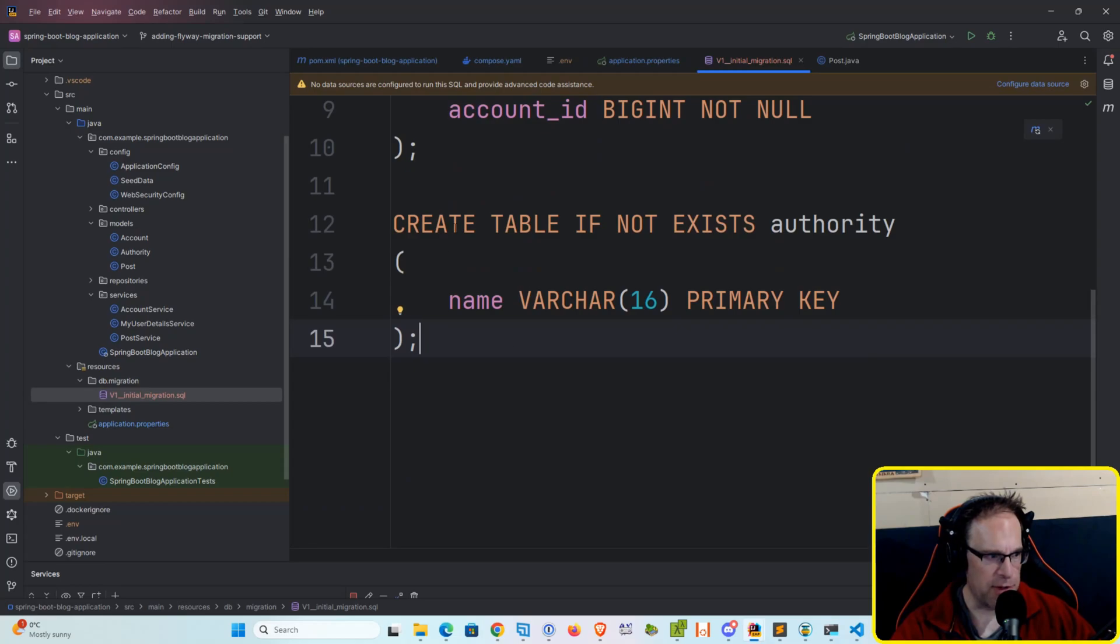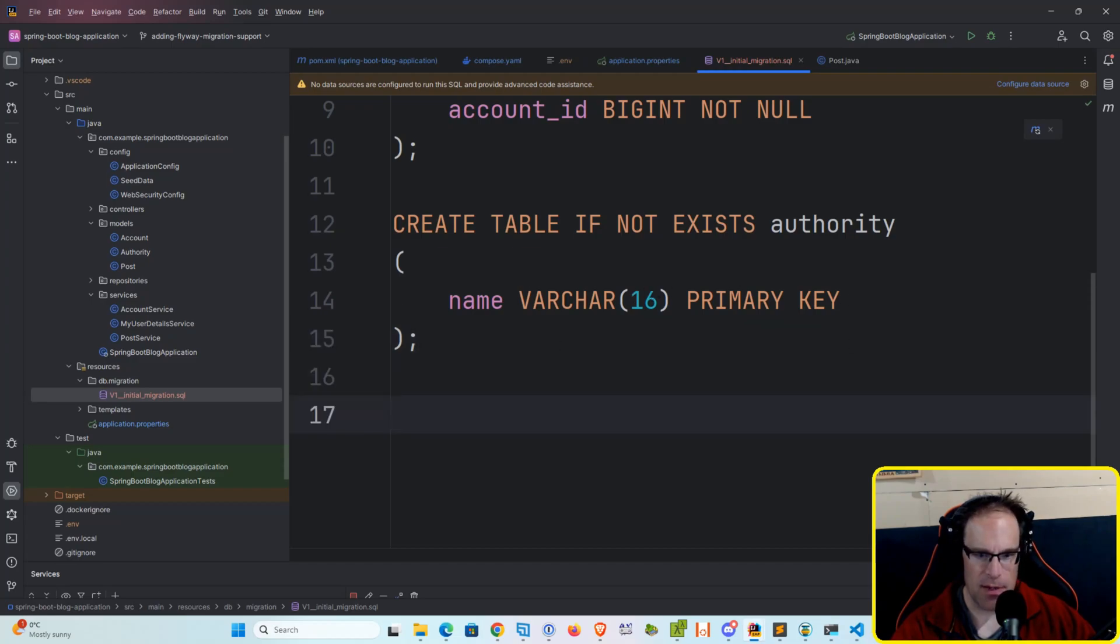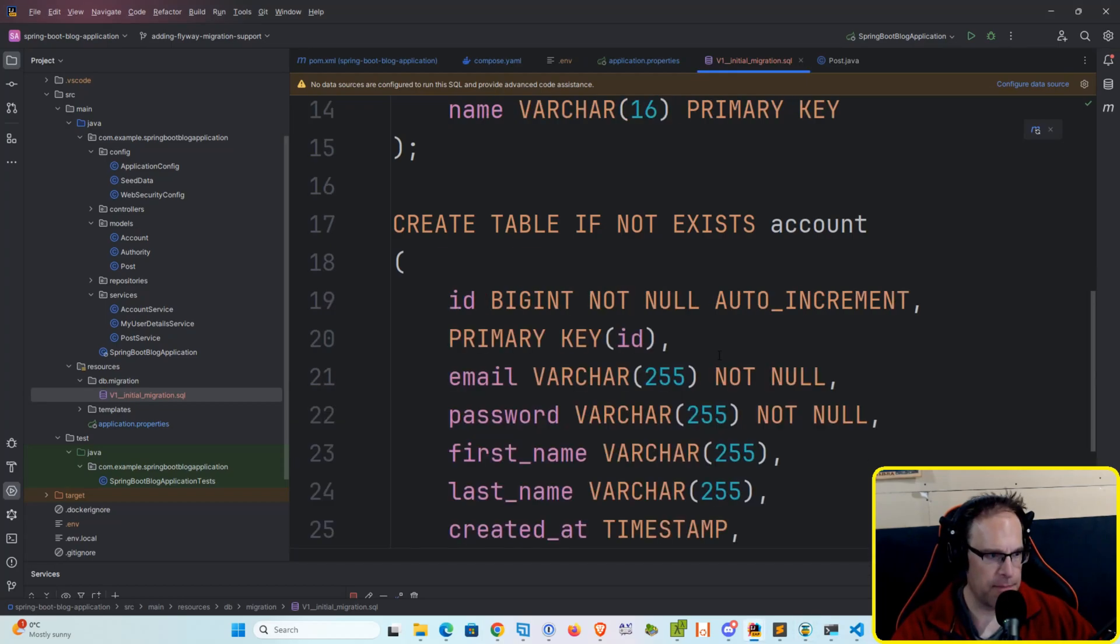We're going to create another table to hold our authority model. Okay, so create table if not exists authority, and then name varchar 16 characters in length, which is also a primary key.